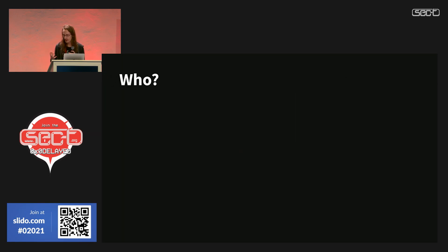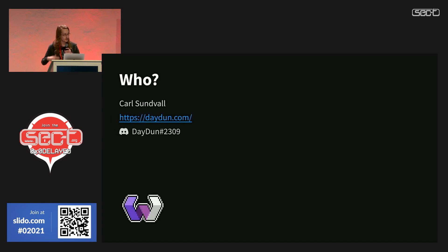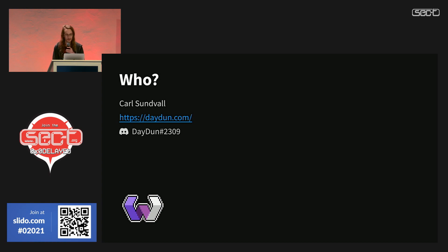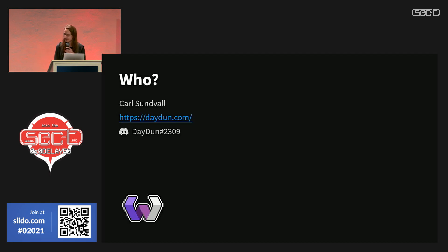First of all, I'm going to quickly introduce myself. My name is Karl Sundwall, and on the internet I go by the username Didan. I mostly do programming but have interests in a lot of other stuff, and I'm a member of the CTF team Whatever.